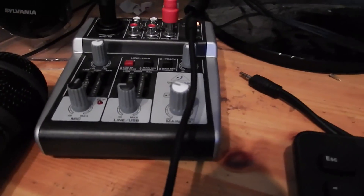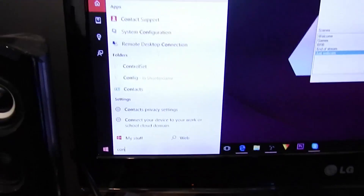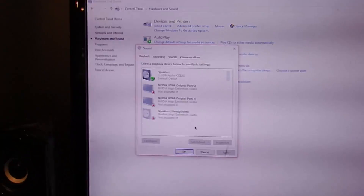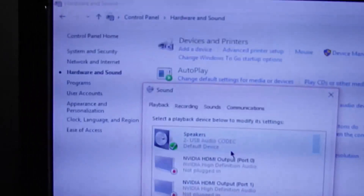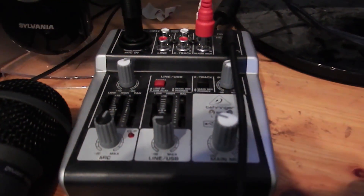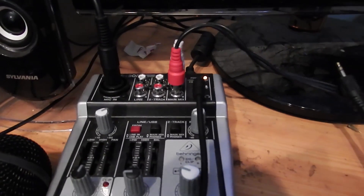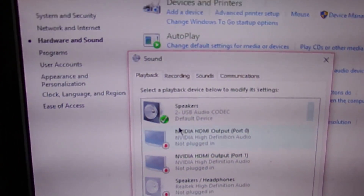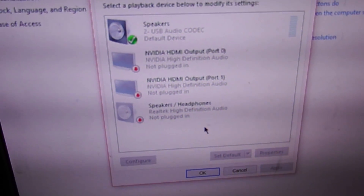Then go to Control Panel, Hardware and Sound, Manage Audio Devices. When you plug the cable into the microphone port, go to the Recording tab and you'll see Line In — that will be the mixer. You'll need to select Line In for the mixer to be recognized. It won't have the mixer's name since without USB it won't be fully recognized, but select Line In, set it as default, and it'll be fine.